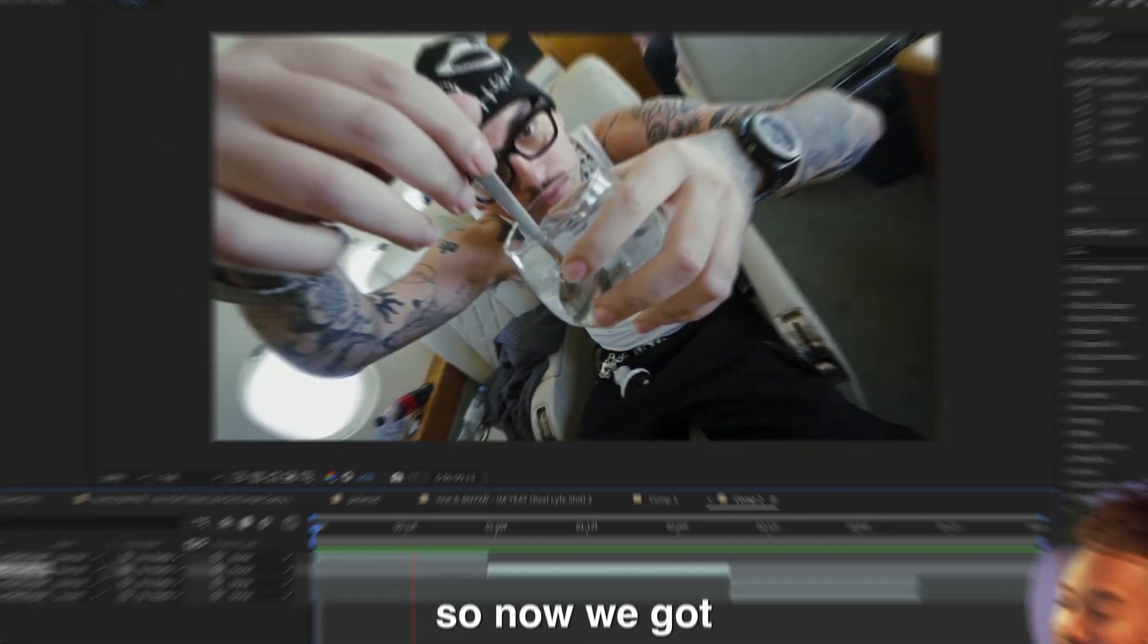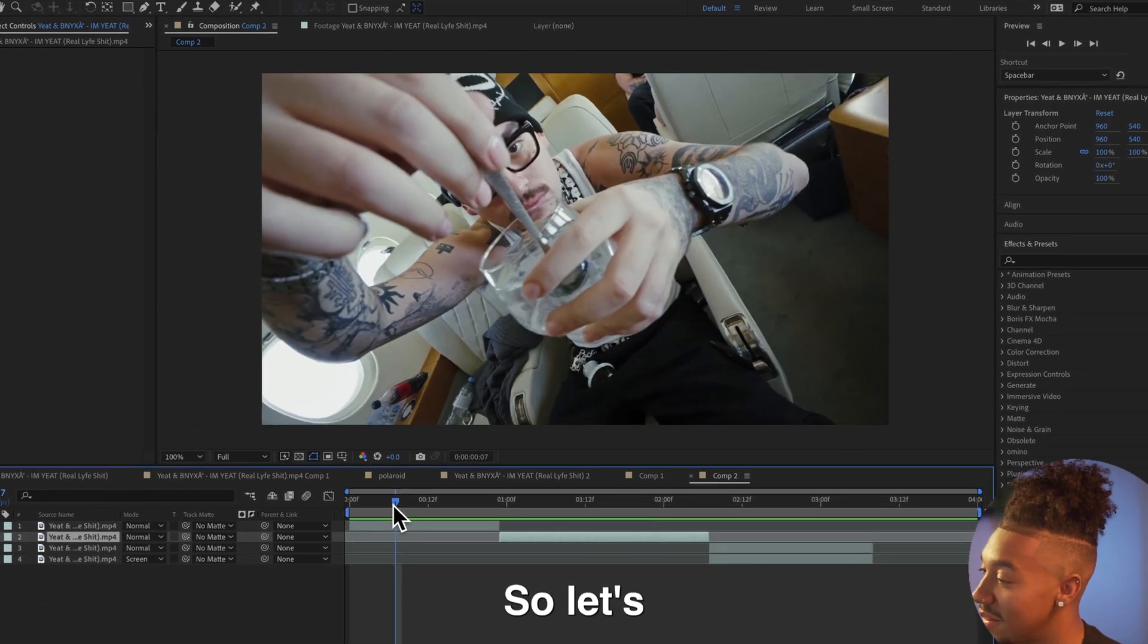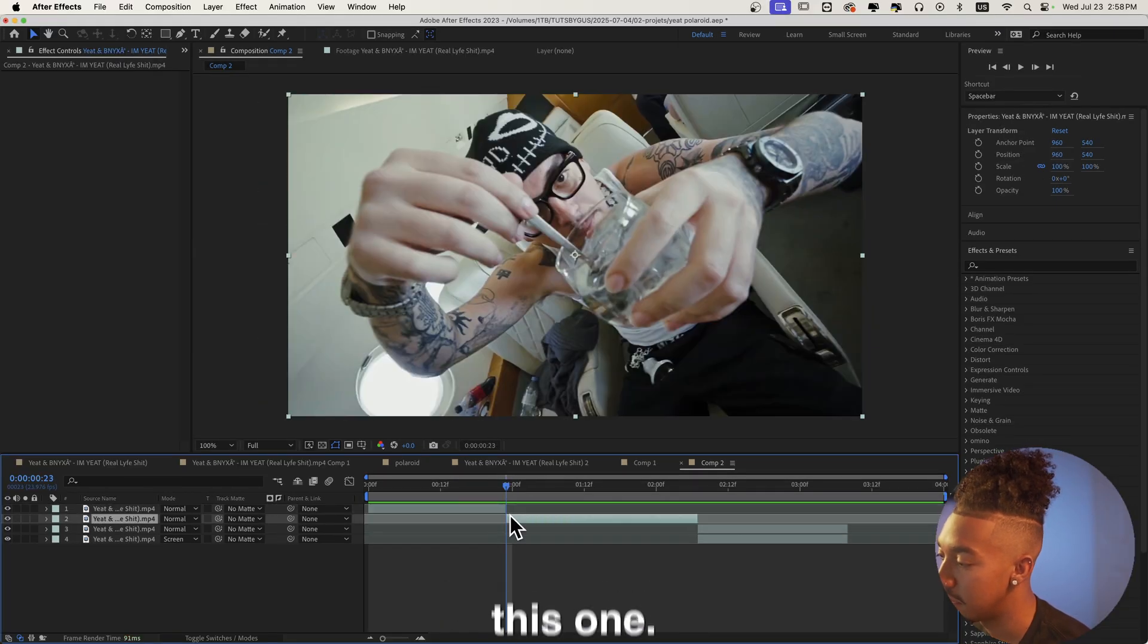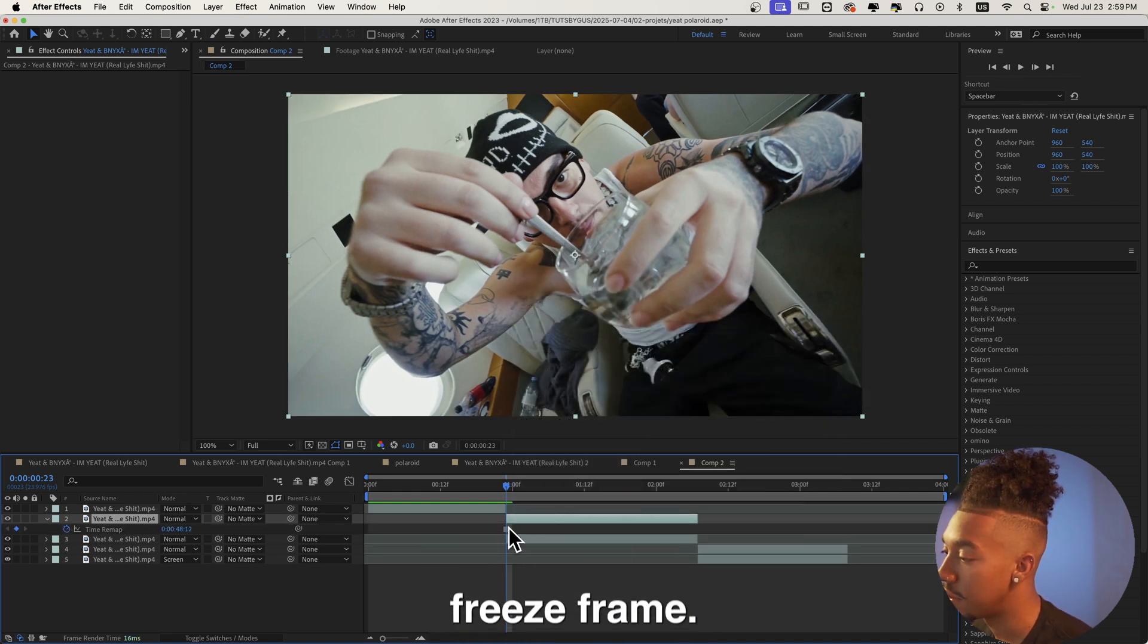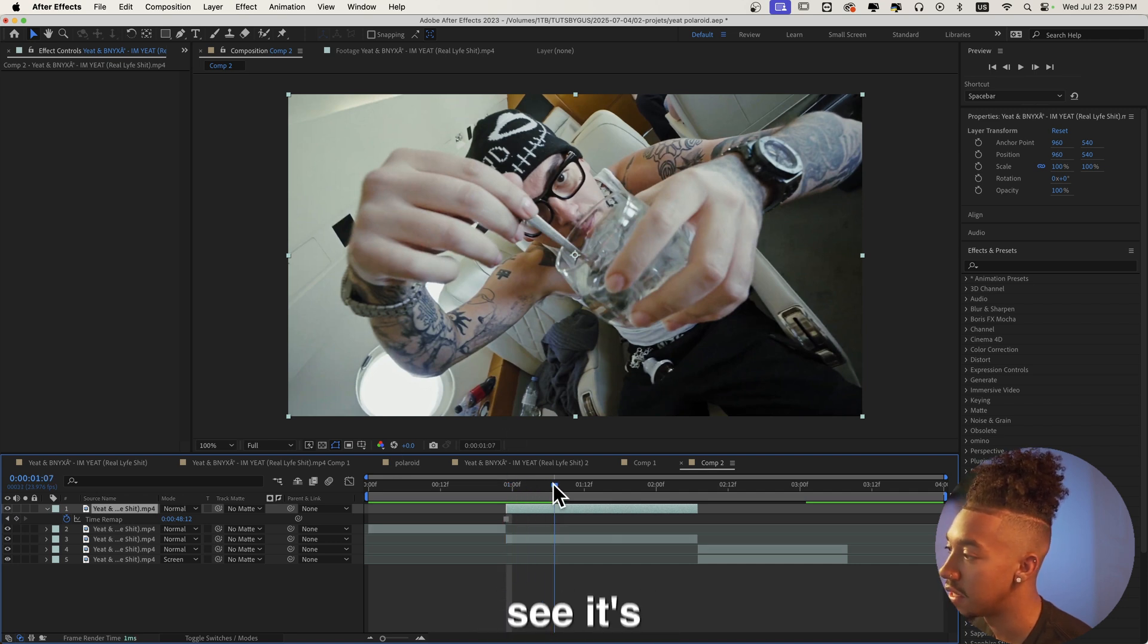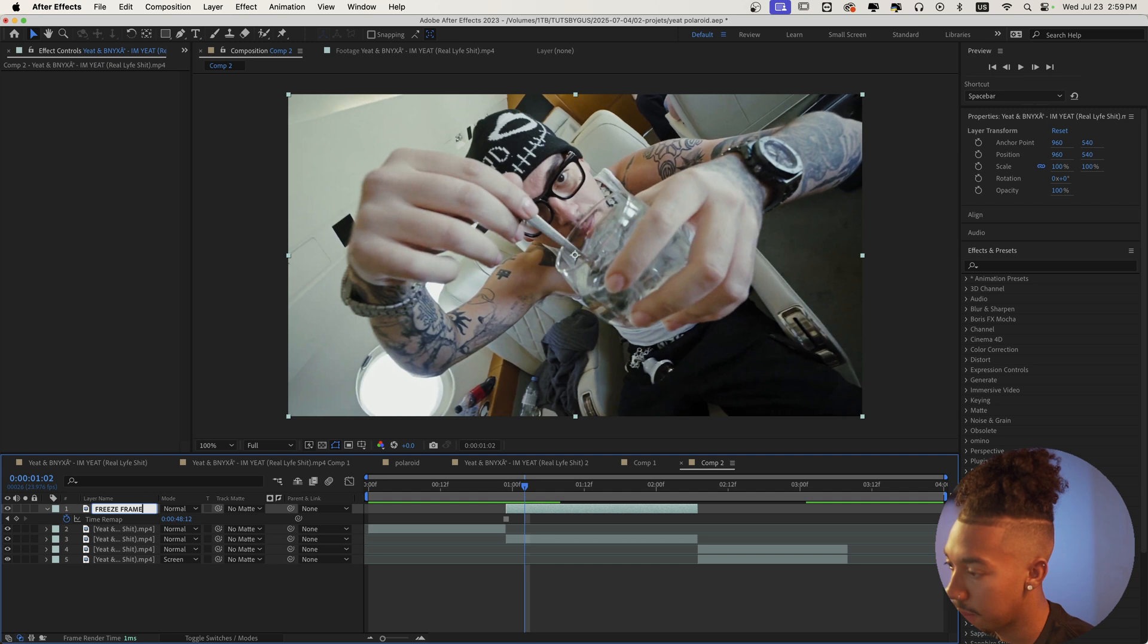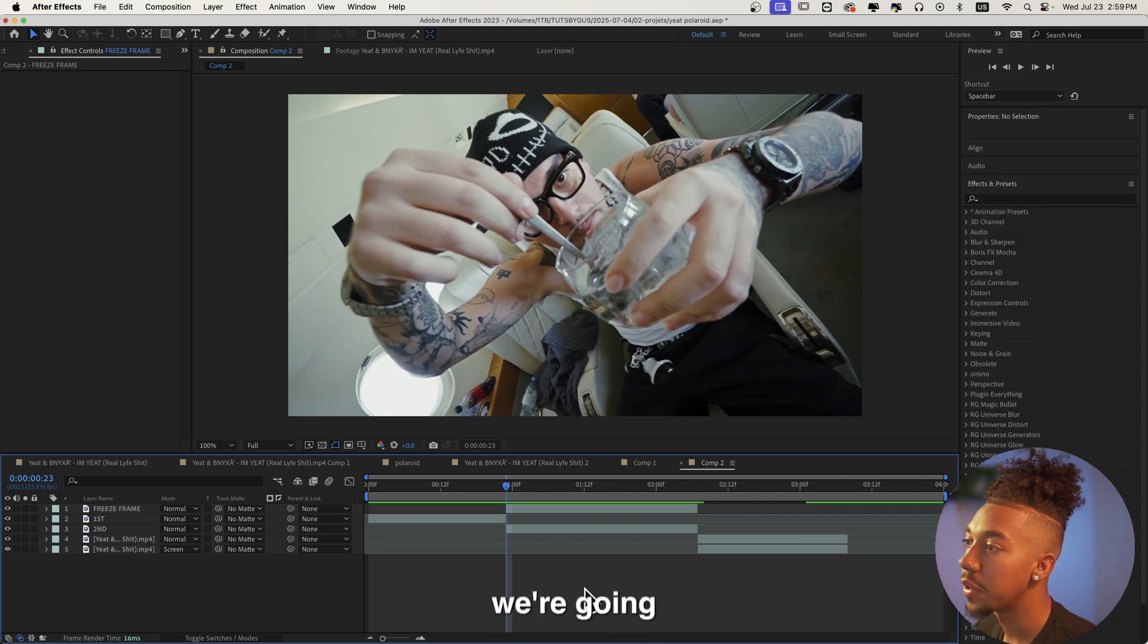Alright, so now we got this footage right here. The first step is we're gonna grab the last frame right here, so we're gonna duplicate that one doing Command D, and then we're gonna right click Time, Freeze Frame. Then we're gonna put it over all of the layers, and now as you can see it's gonna be frozen. We can name that one freeze frame, the one under we're gonna call it second, and then this one first.